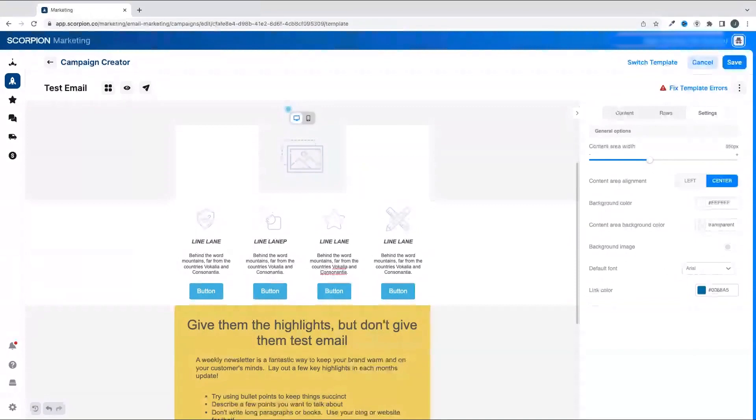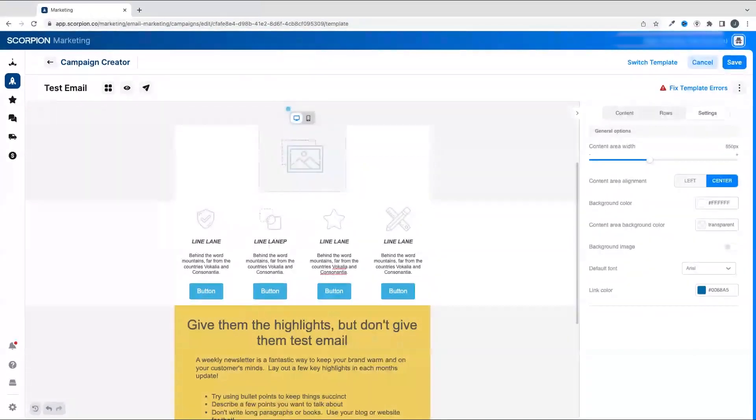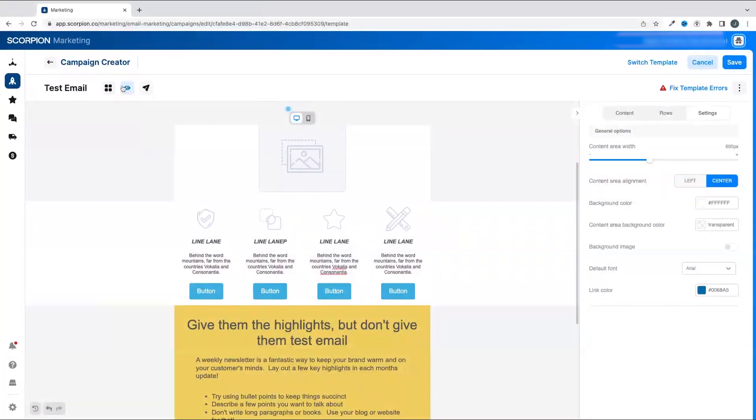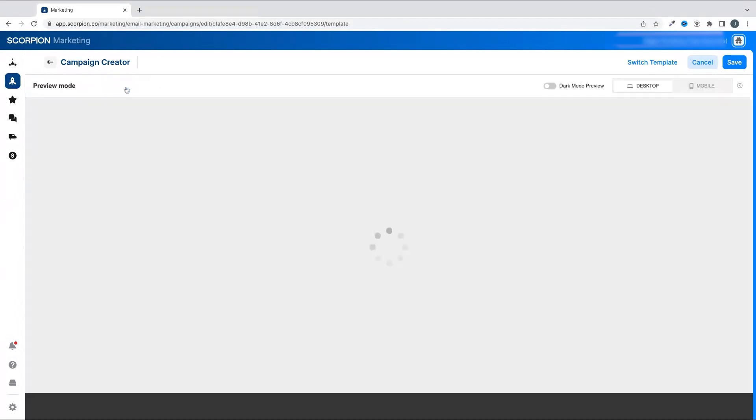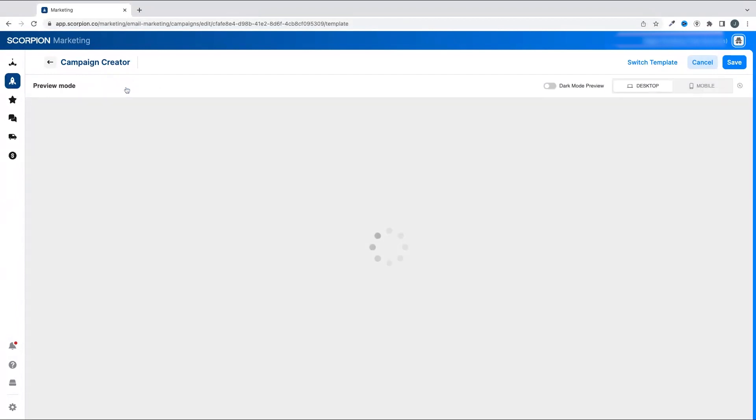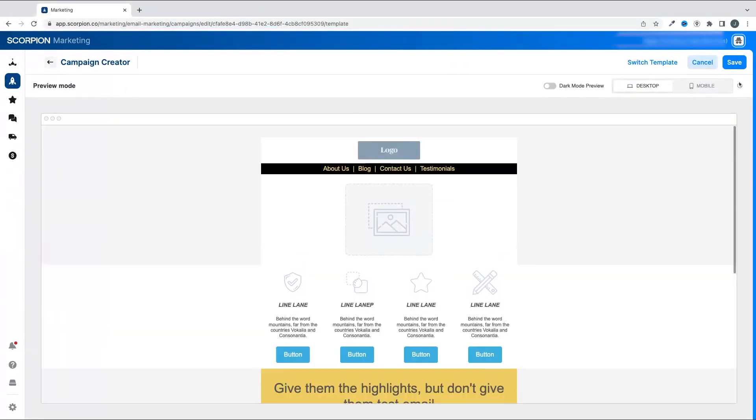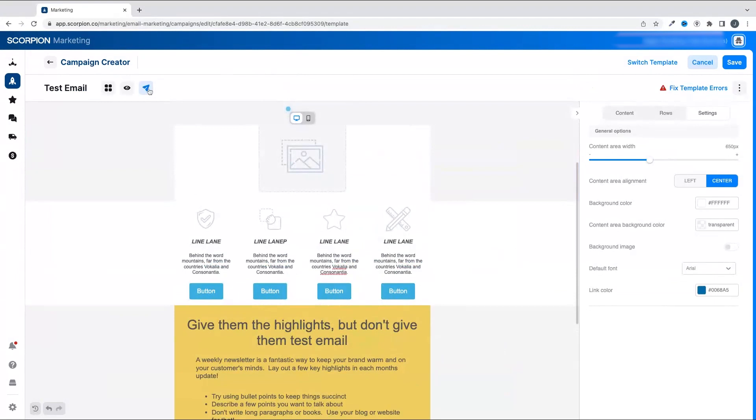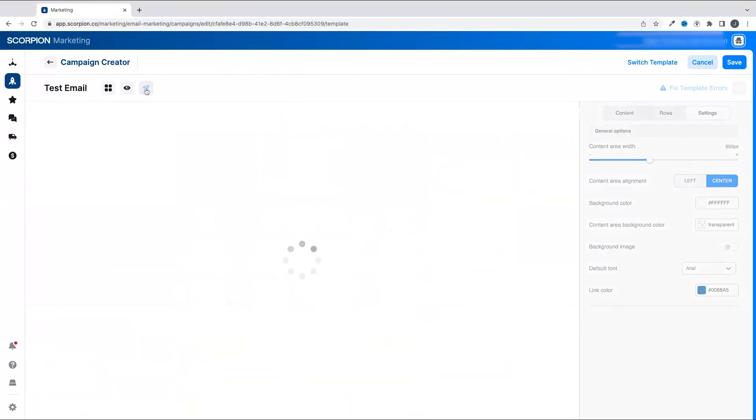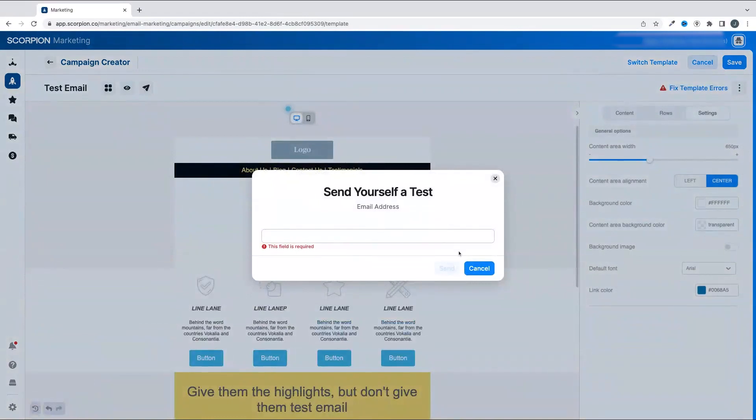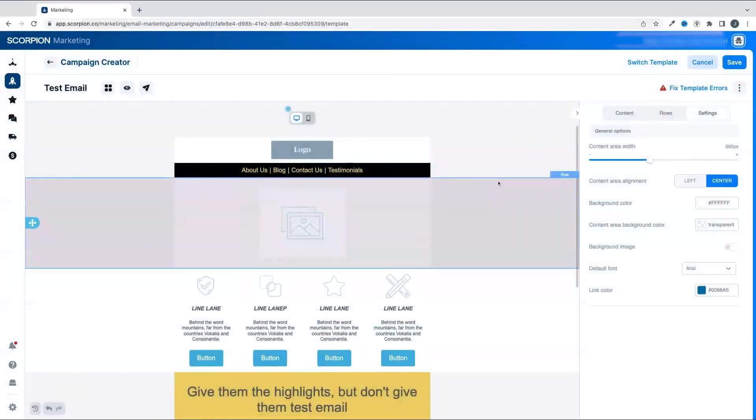Lastly, in the upper left by the campaign name, if you want to preview how the email will look, simply hit the eye icon to go into preview mode. If you want to send a test email, just click the paper airplane icon, enter in your email address, and click Send. Once you're done, click Save in the upper right hand corner.